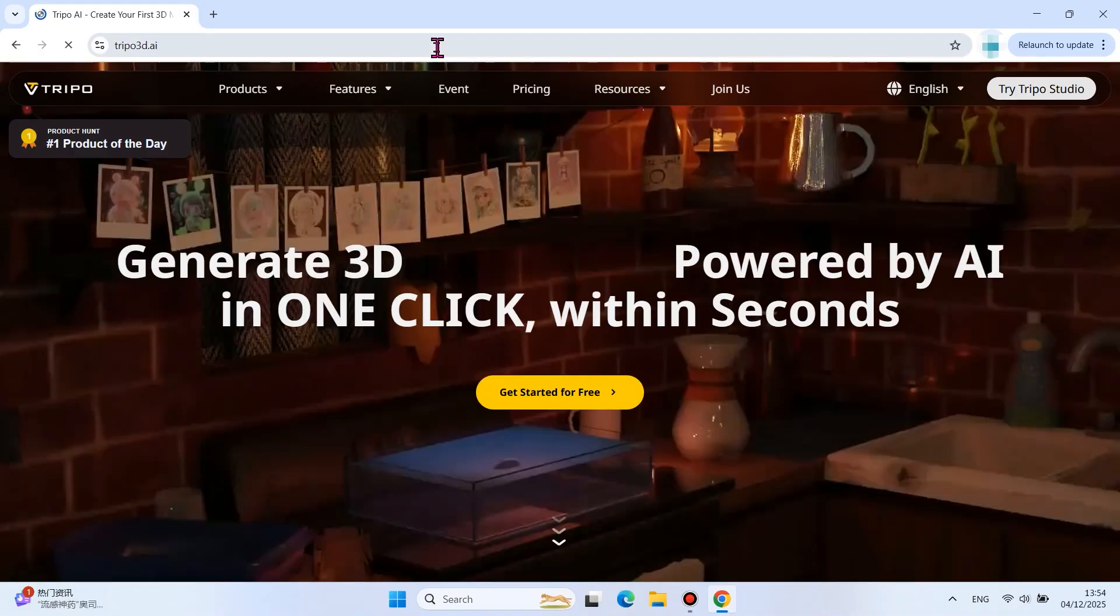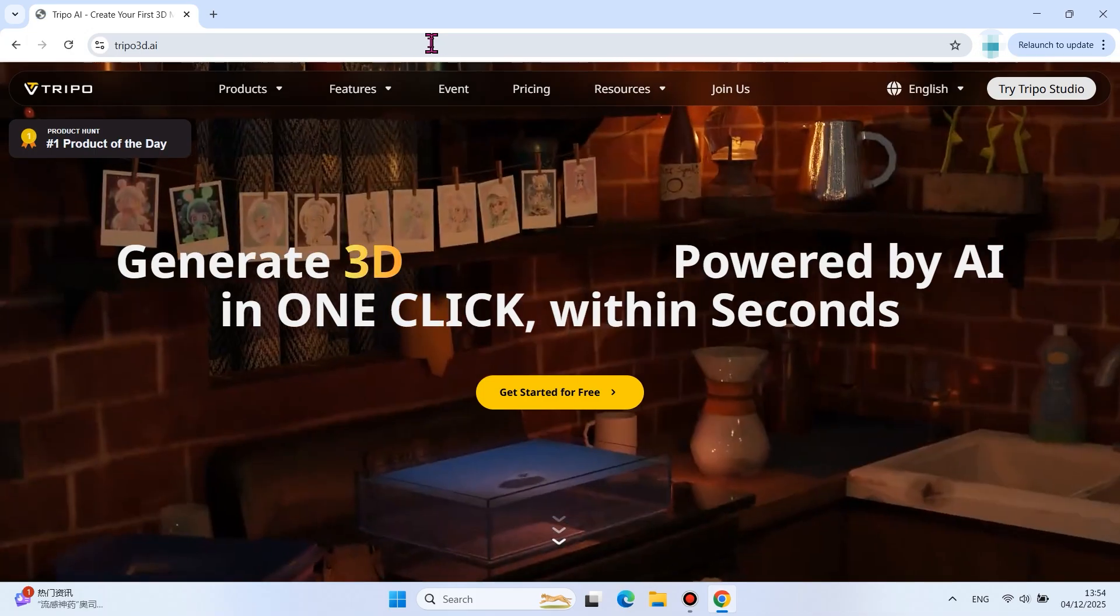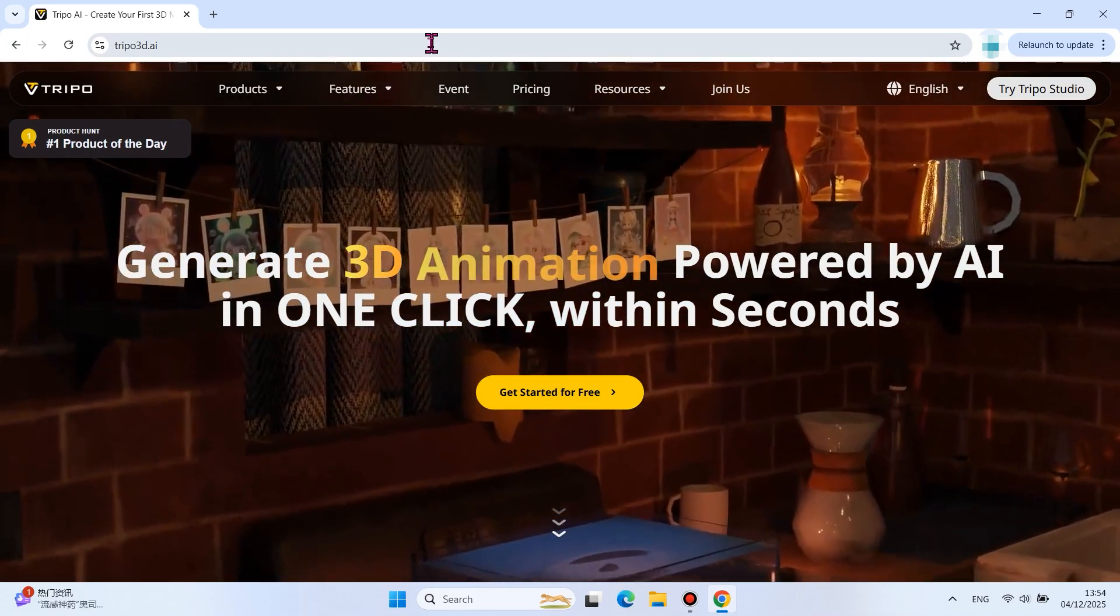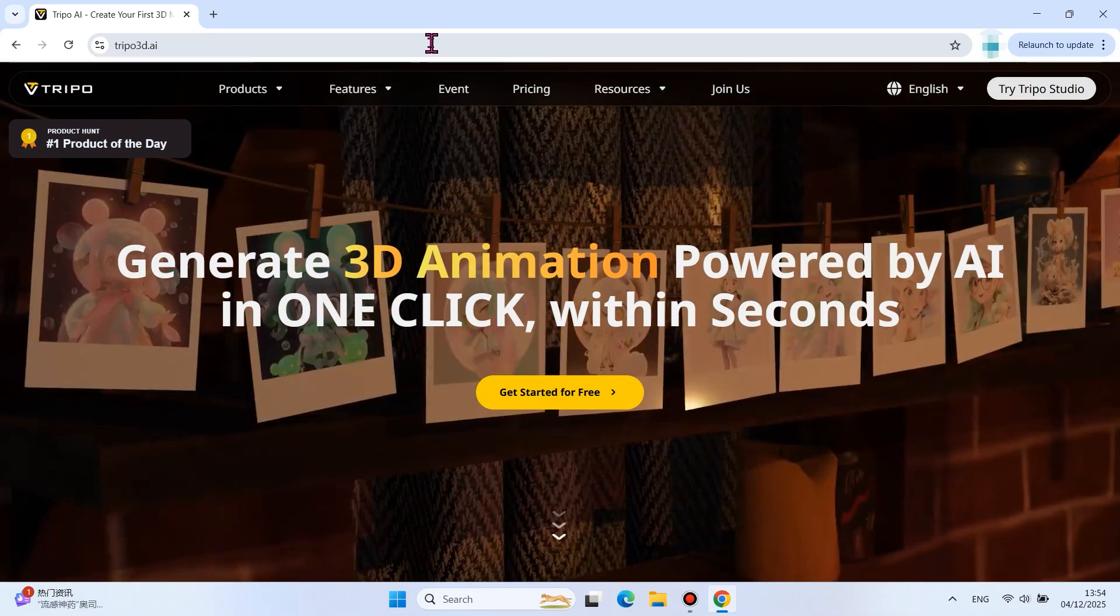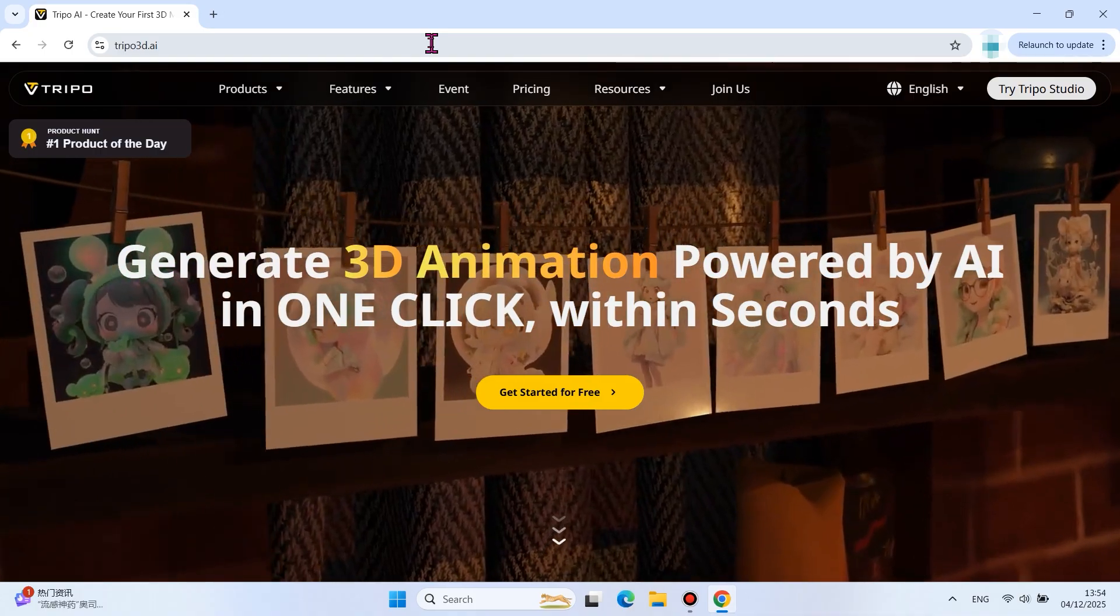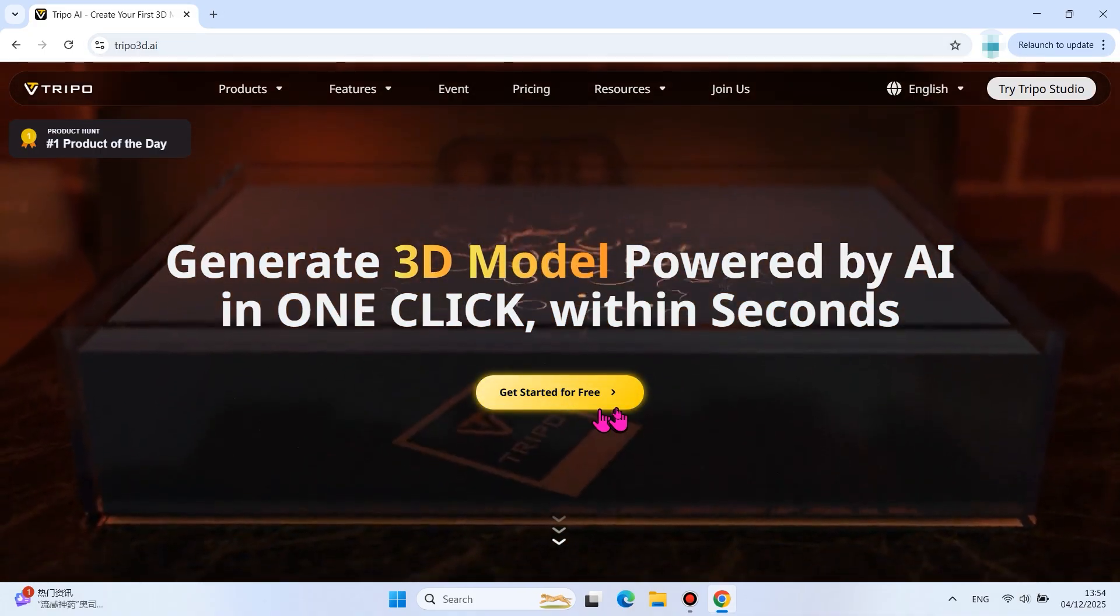This website we use here is for demonstration reference only. You may also choose other AI model generation platforms. Currently, the 3D model generation function in the SGD Laser software is under development.